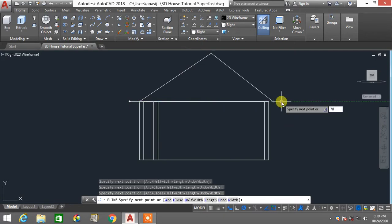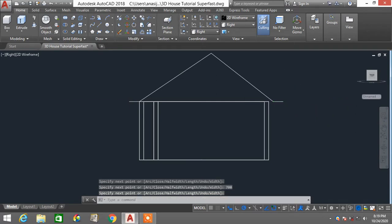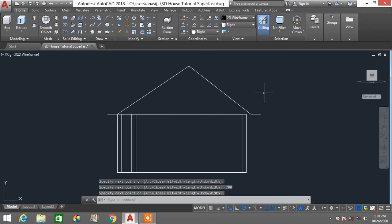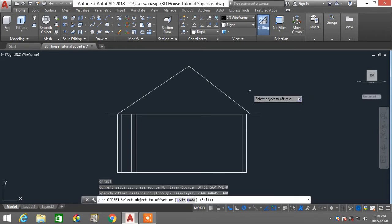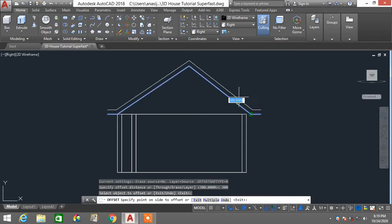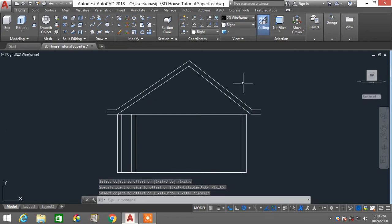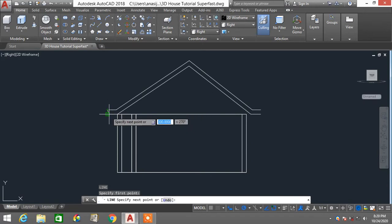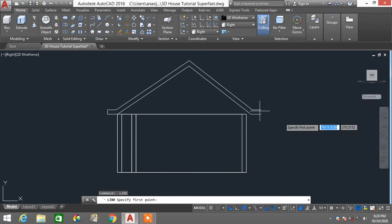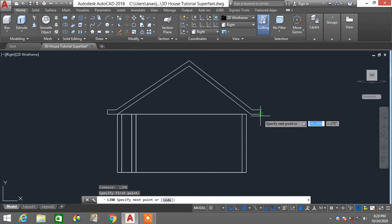This side is also 700mm. Then I'll type O, enter with 300 to offset this to the top. I'll use a normal line to close this particular part of the roof profile.